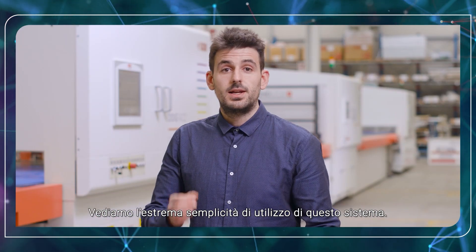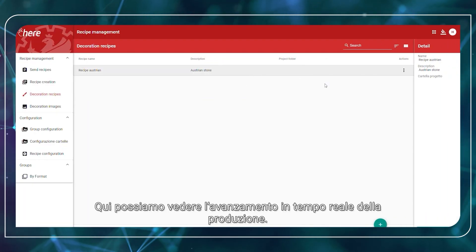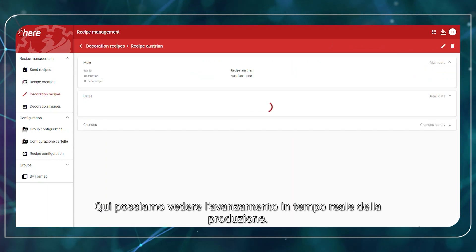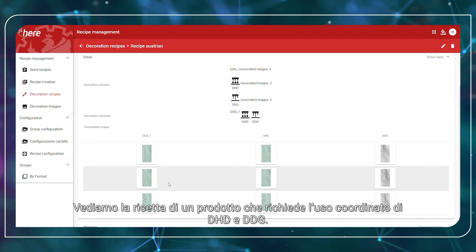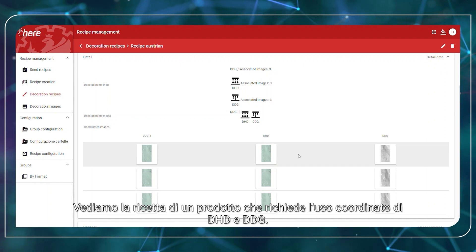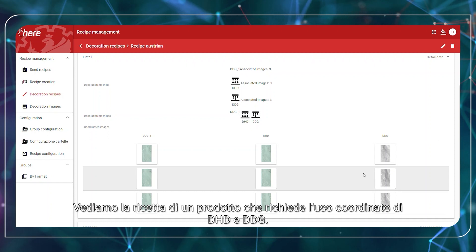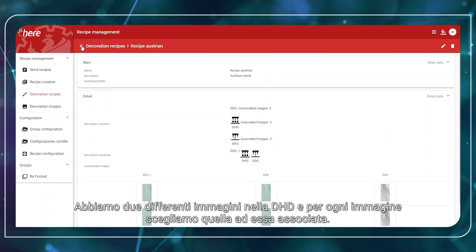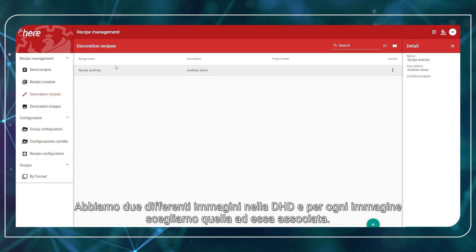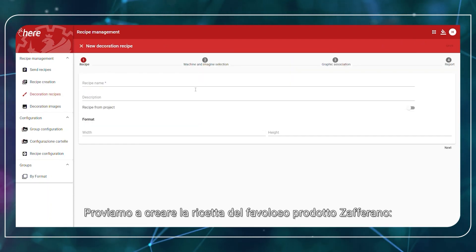Let's see how we can easily do it. Here we can see what is in production right now. We are seeing the recipe of a product that requires the coordinated use of an inkjet printer between two DDG models. We have two images to be coordinated to each other. Let's try to create the recipe of the fabulous product called Zafferano.